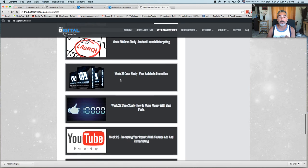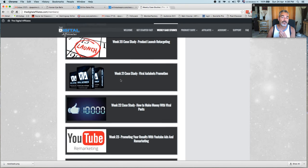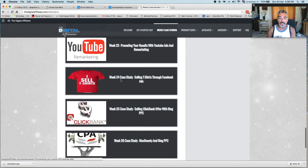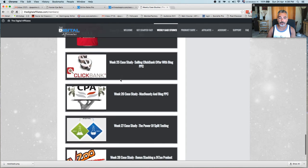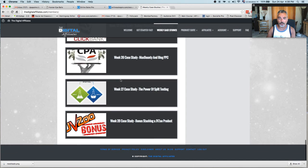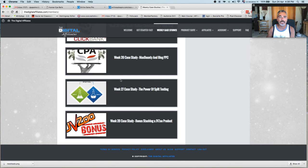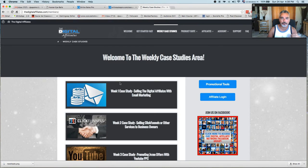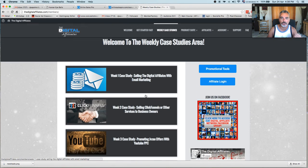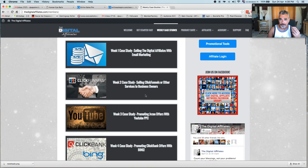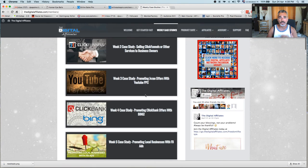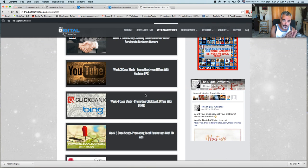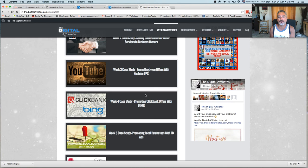You pay $37 a month so you can get these strategies. You don't need to promote TDA to make money. This is basically showing you step-by-step stuff that you can do in order to start making money online as an affiliate.